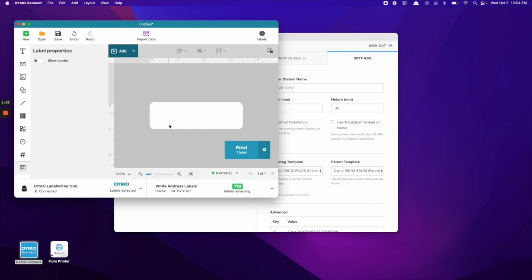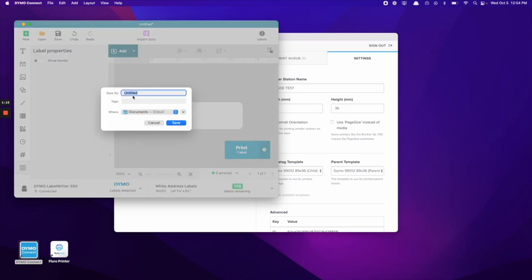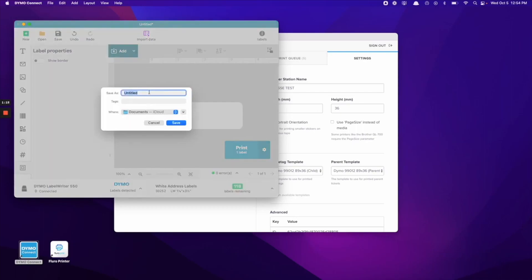Once this is finished and we print a test label that works correctly, we can go ahead and select file and click save to save this template so that we can access it again.